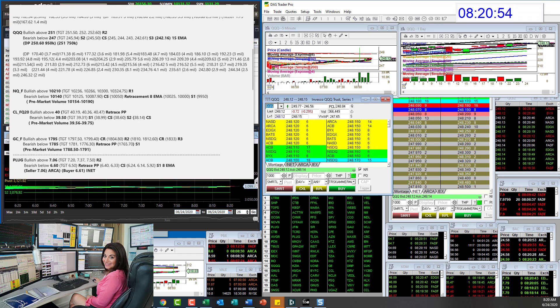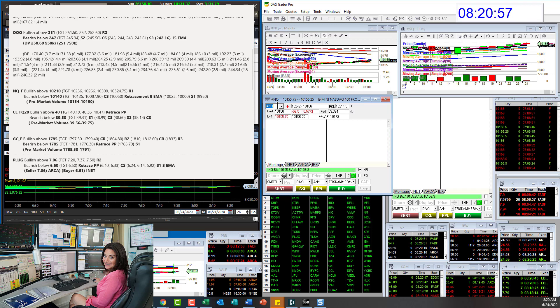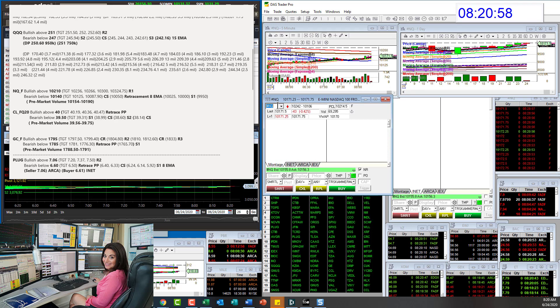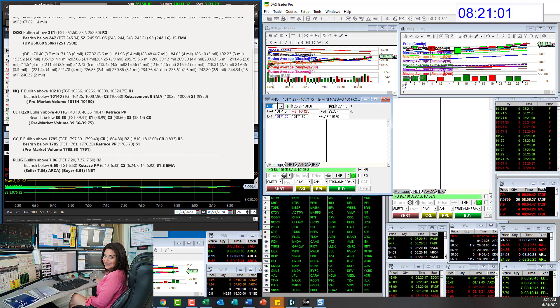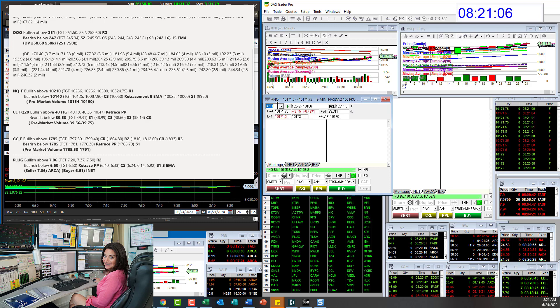Let's head on down to the NASDAQ futures. Bullish above 10,210, bear below 10.140.